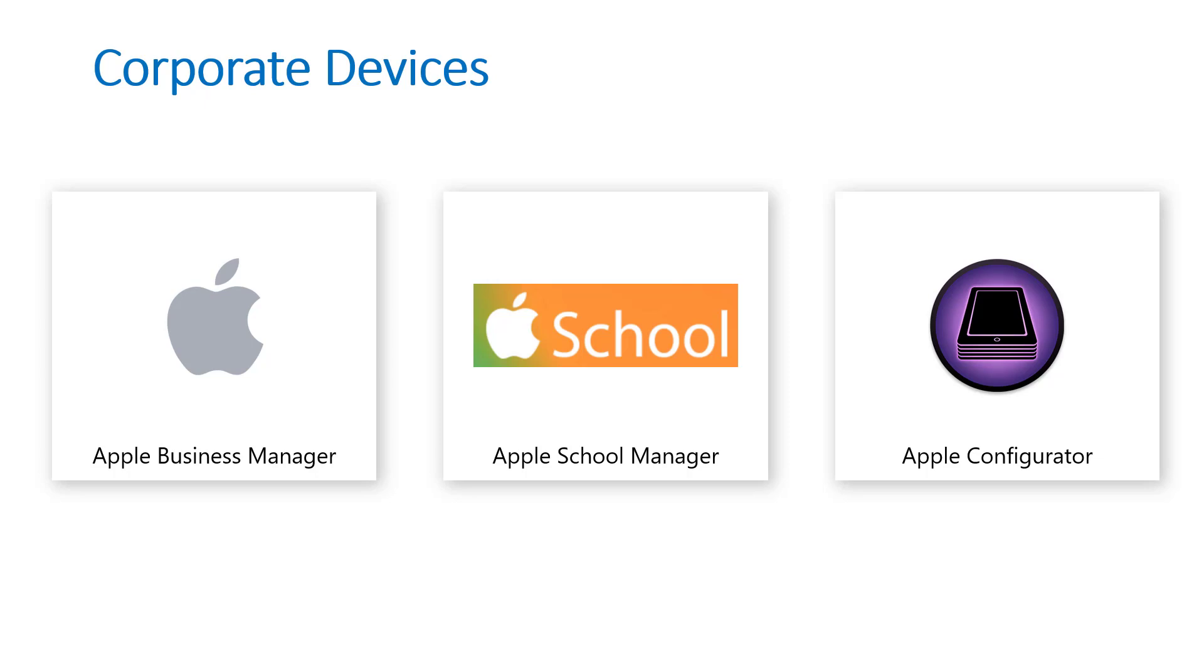Apple Configurator requires that you connect the iOS devices with a USB cable to Mac devices and the functionality is really limited. In the MSP space I consider you managing these with Apple Business Manager or Apple School Manager, primarily ABM.